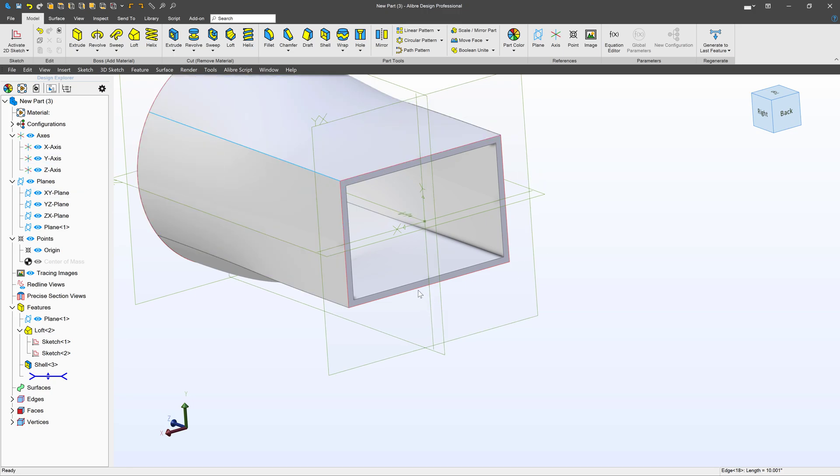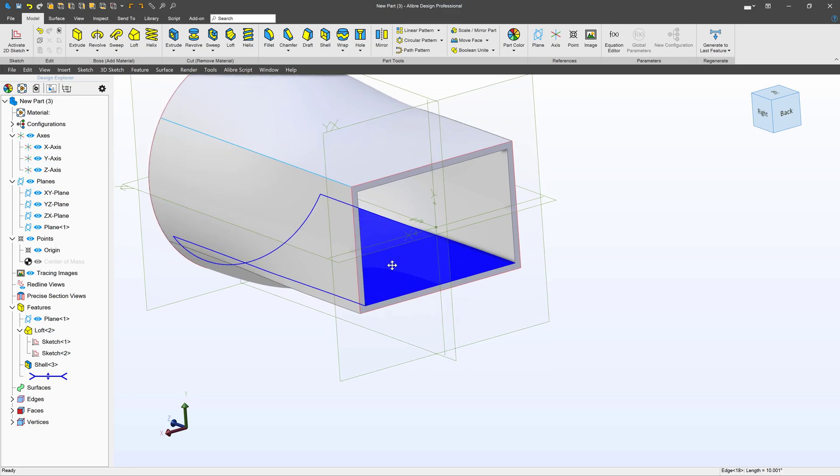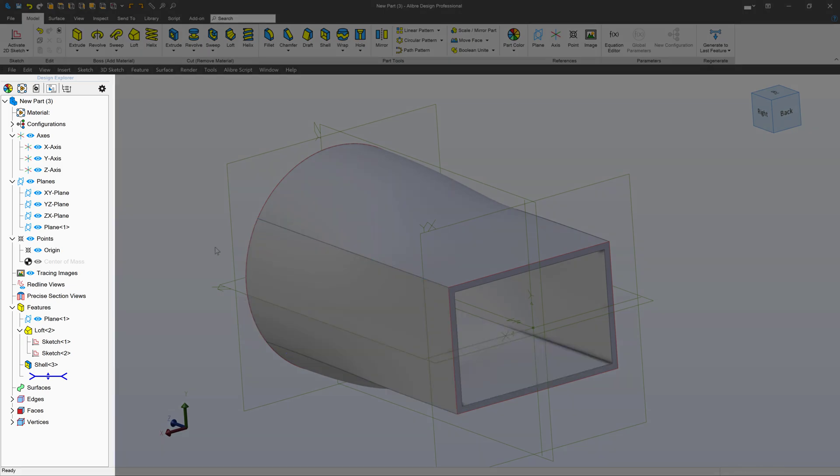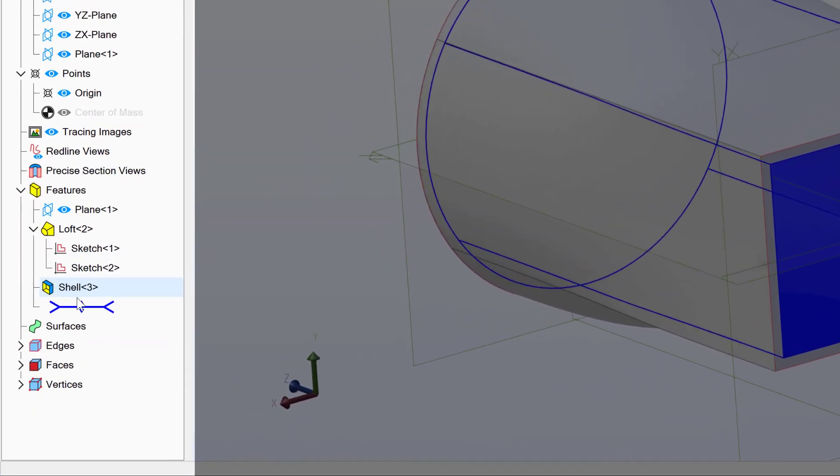But we can also utilize the History Tree or Design Explorer, whichever you'd like to call it, for another possible solution.